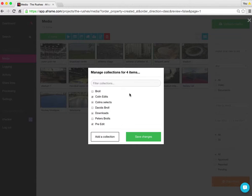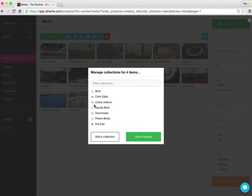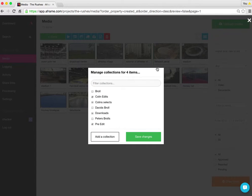Now I want to add those four pieces of media to the B-roll collection. But before I do that, I'm going to cover off what these little indicators mean. So the tick beside a collection means that of the media I've got selected, which is the four items...